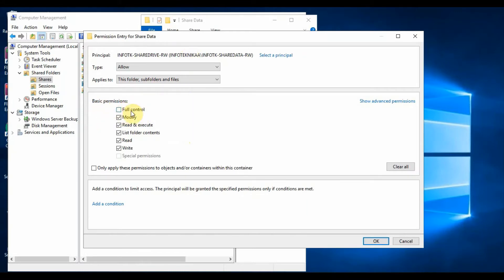As we have selected the read write group, the following permissions are available: user can Modify, Read and Execute, List folder contents, Read, and Write.